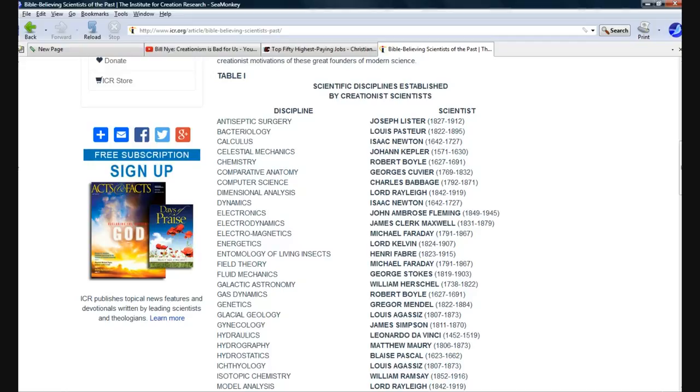Lord Raleigh, Dimensional Analysis. Science and Discipline of Dynamics, Sir Isaac Newton. The uneducated lout that Billy Boy claims that he is. I'm not going to go through the whole list. This is called bigotry, in case you don't know.